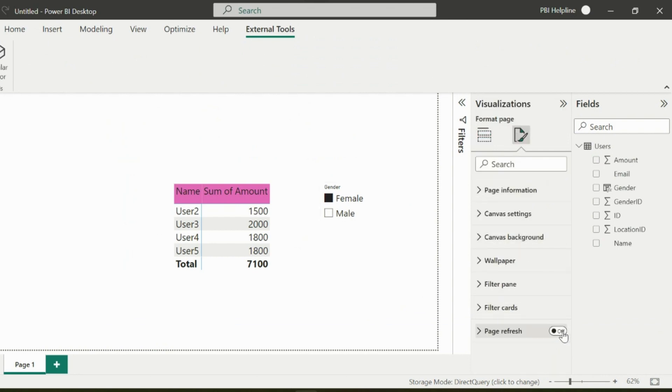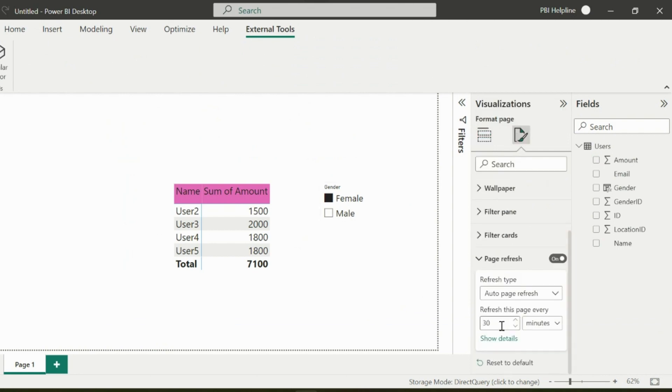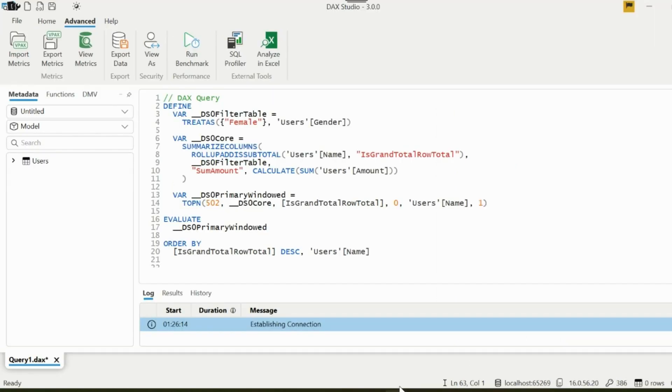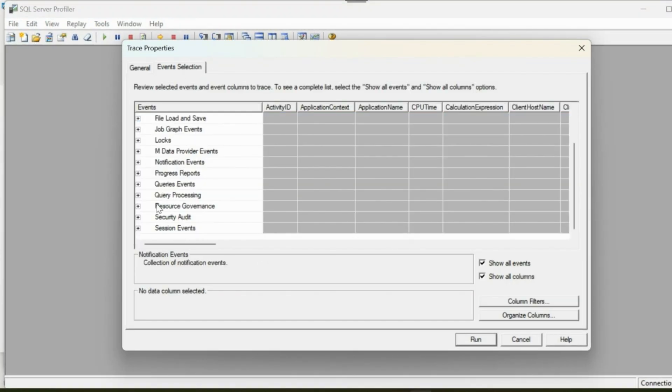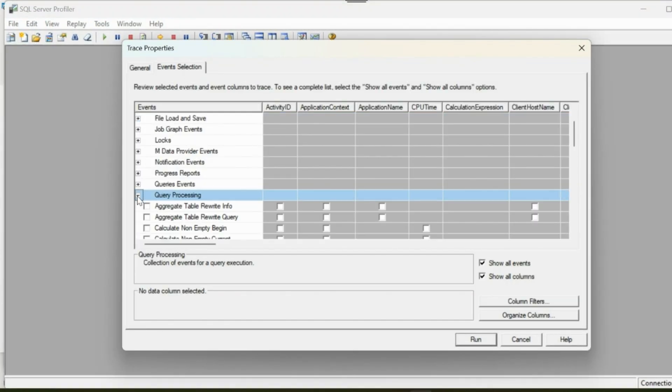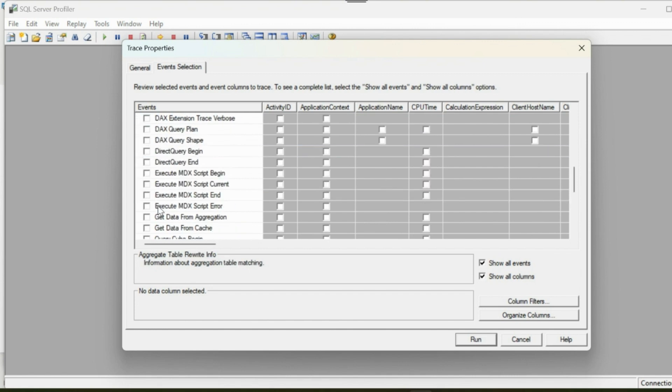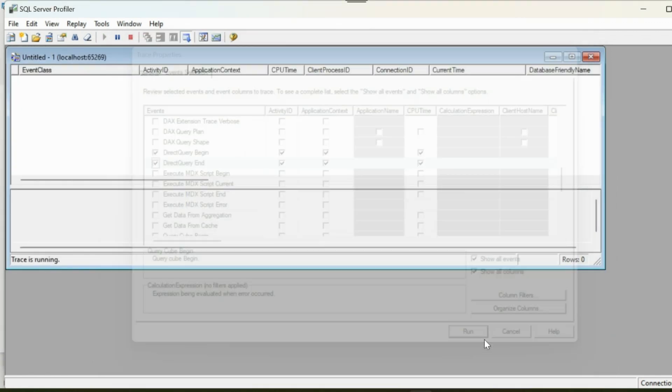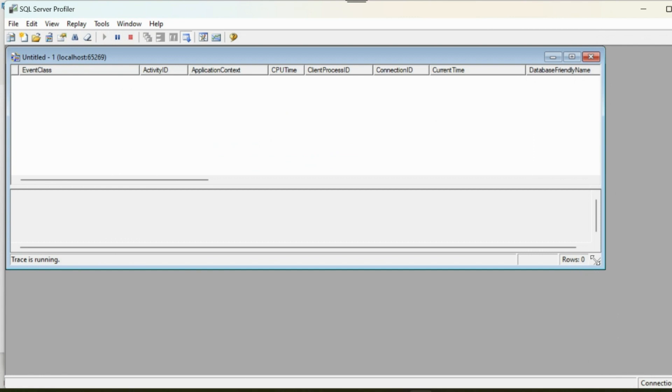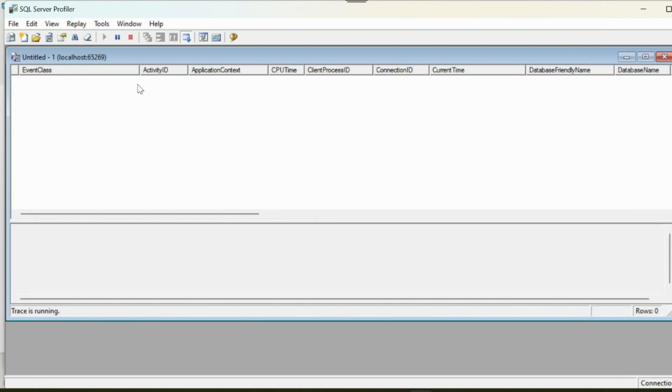Let's see how it works. From the advanced option of my DAX Studio, I will select SQL Profiler so that I can closely look into the actions parallel to the auto page refresh and change detection. From a lot of options, let's just focus on the direct query processing. All right.